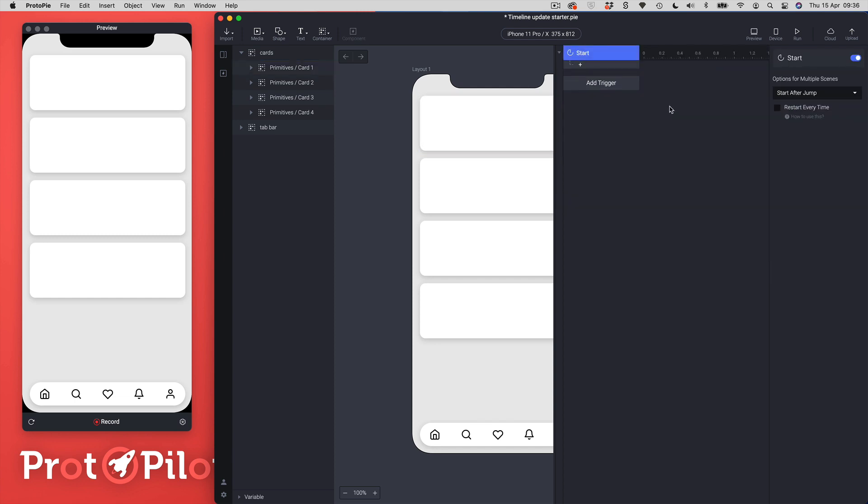I'm just going to add a start trigger so that we can use that to choreograph our animation and as soon as I add a start trigger you can see we've now got this timeline, these new measurements on the timeline, so a little bit more detail here.